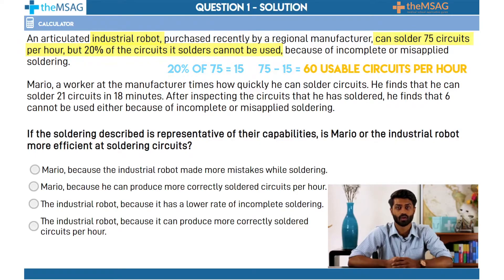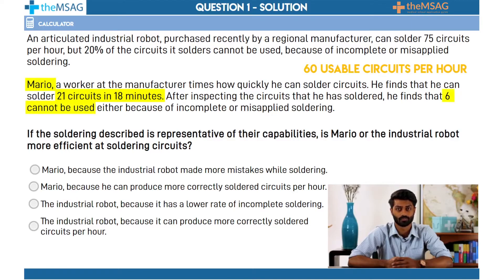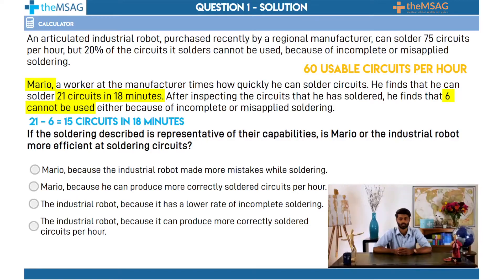Next, Mario. Will the human be able to compete? Let's find out. He can solder 21 circuits in 18 minutes, but 6 of them are failures — they are unusable. Subtract 6 from 21 to get 15. That's 15 circuits in 18 minutes, so you might notice already that this is less per minute than the robot. But to clarify this, we can divide both numbers by 3. Mario can solder 15 circuits in 18 minutes, or 5 circuits in 6 minutes.